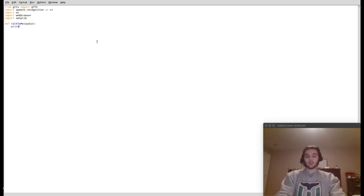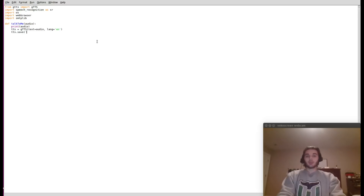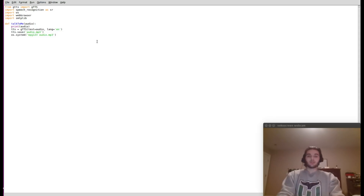First we'll say print(audio) so we can see in our interpreter what is being said. Next we create a variable called tts using Google's text-to-speech: tts = gTTS(text=audio, lang='en'). Then tts.save('audio.mp3') to save the file in the same folder as your script. Finally, os.system('mpg123 audio.mp3') will play it back. mpg123 is a small package you do have to install — a quick Google search will get you there.